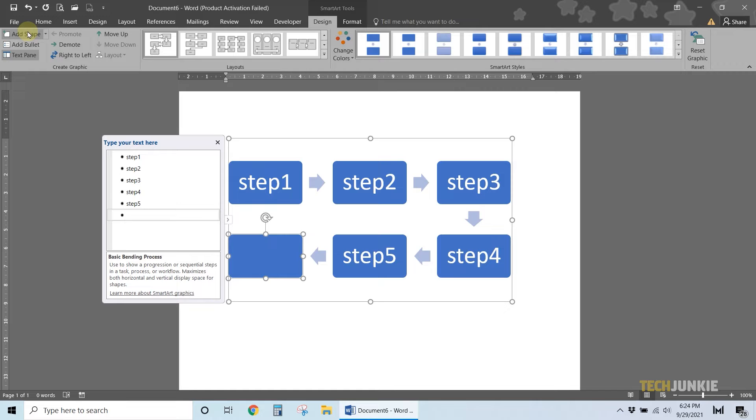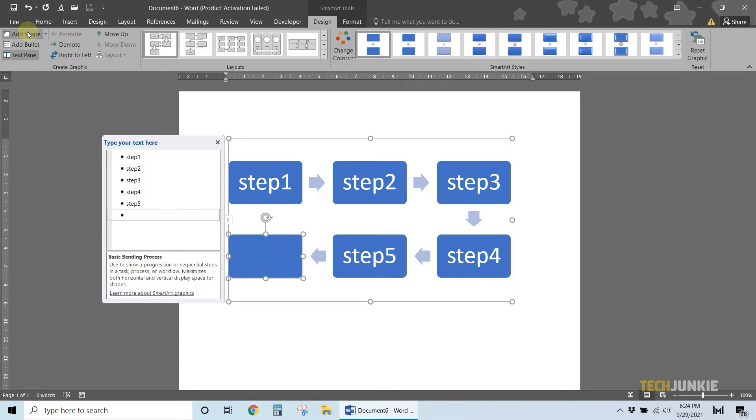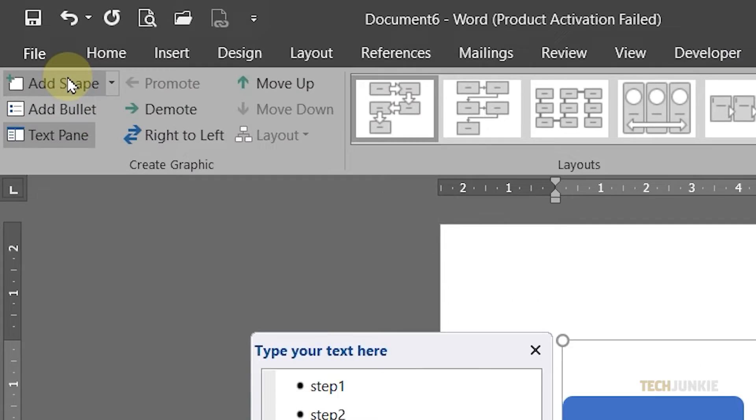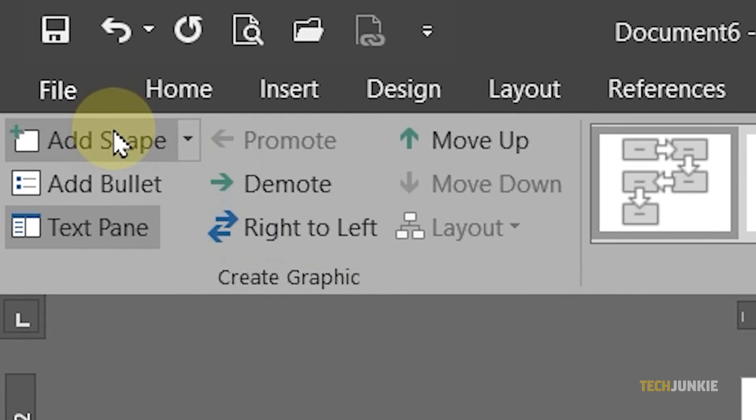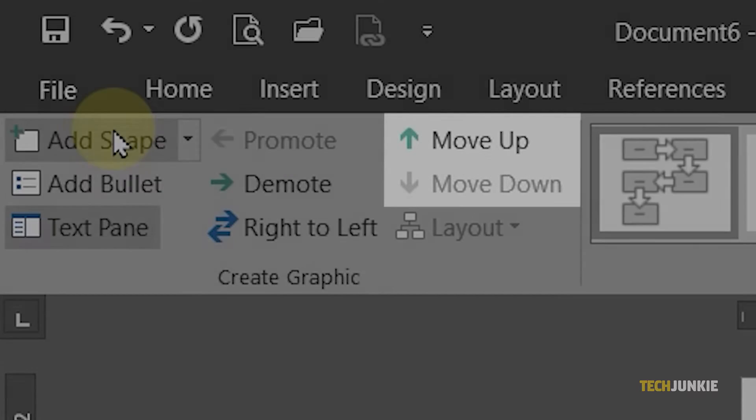If you need to rearrange your tiles, select the tile that needs to be moved, then click on Move Up or Move Down at the top left to move them back and forth.